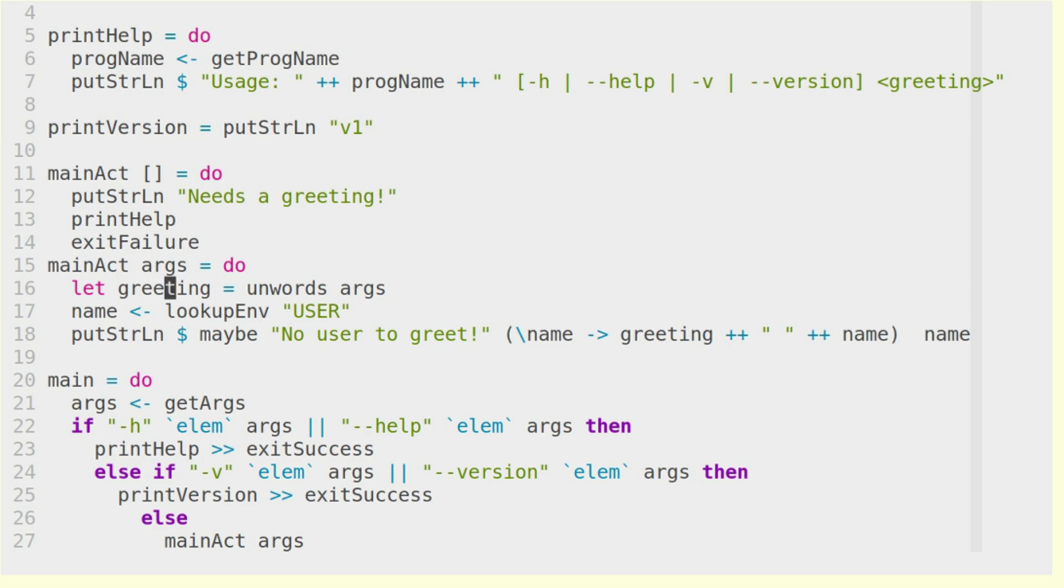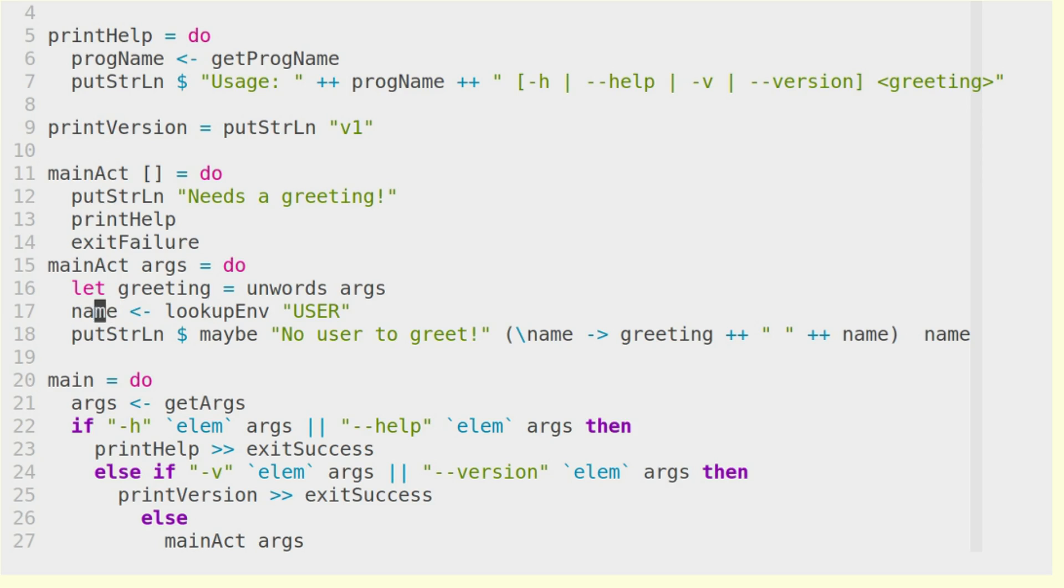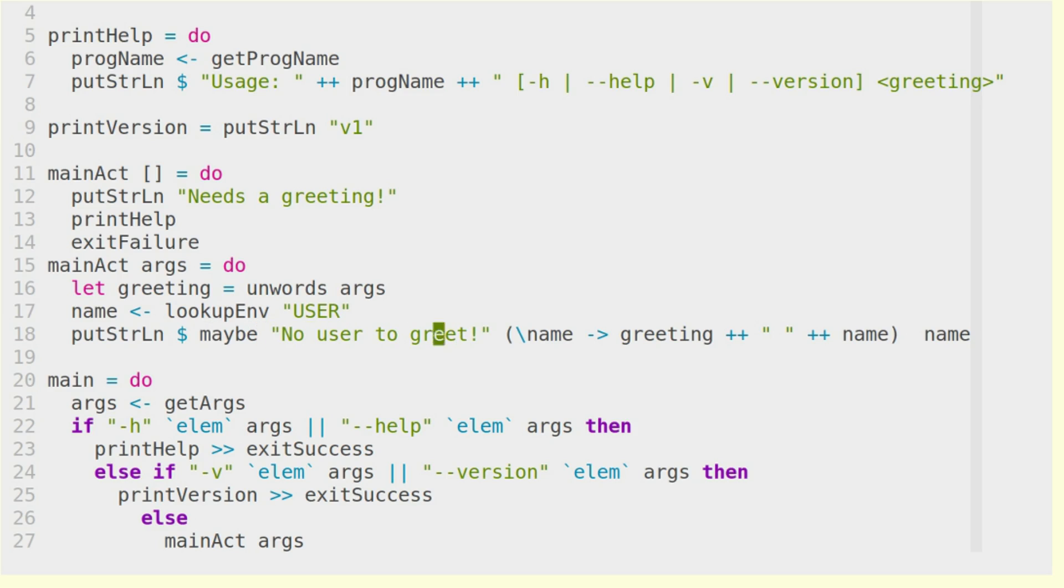then we use the unwords function in order to take a list of strings and put them together with spaces between them. And then we do the lookup of the user. So the name in this case is a maybe. It's a maybe string.